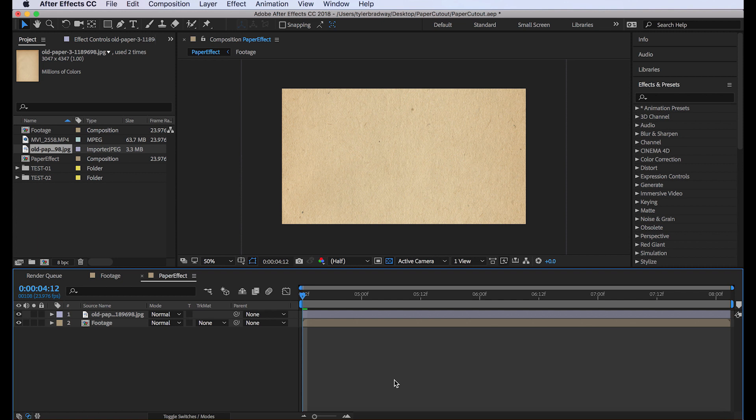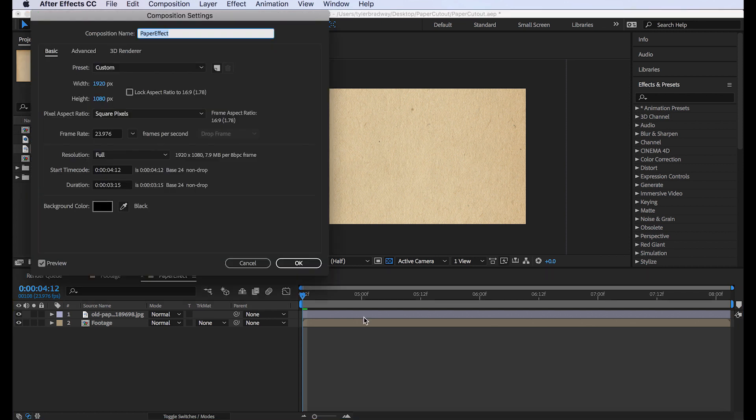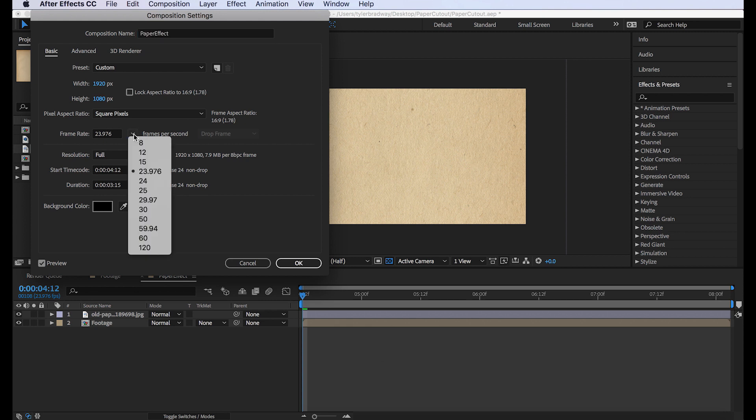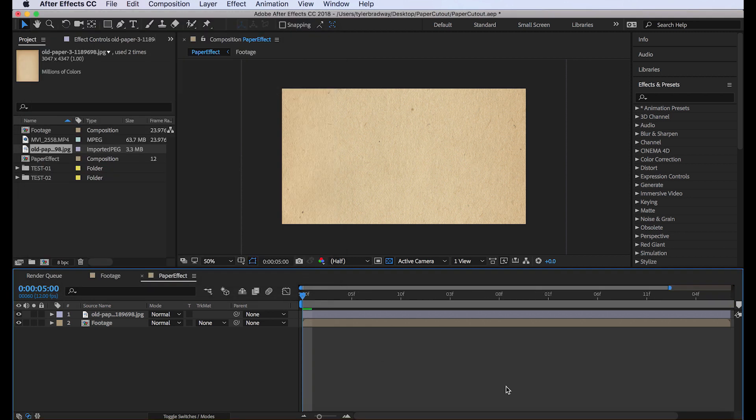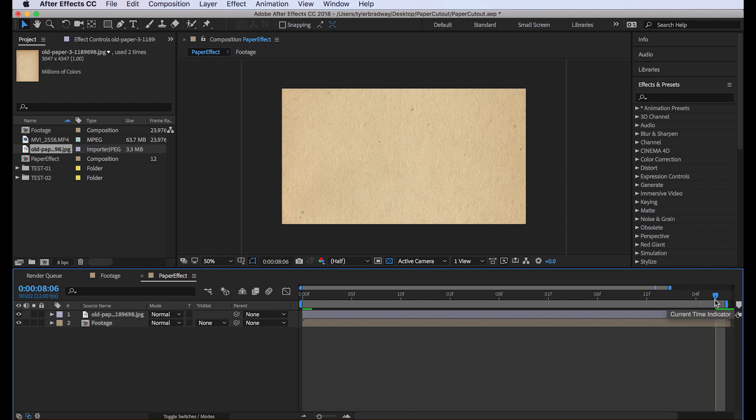That's another thing. To make it look more stop-motion-y, we're going to hit Command-K and set our frame rate to 12 frames per second. Hit OK. And that might mess up the last frame, so just cut off the last frame.